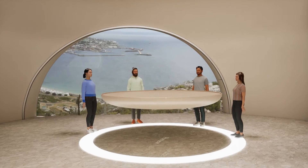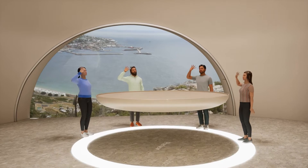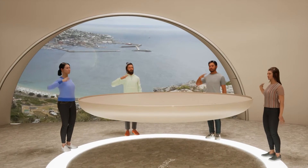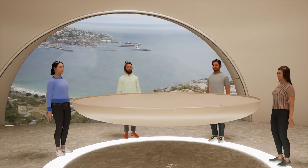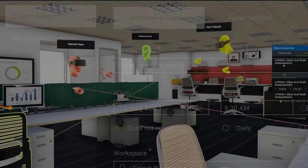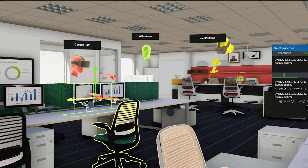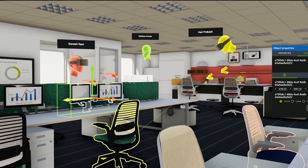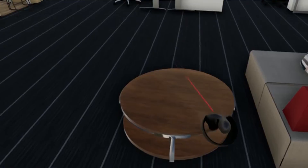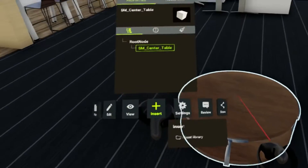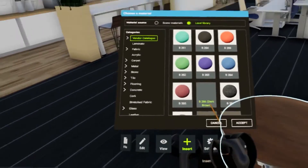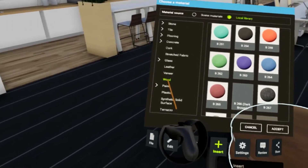Invite stakeholders to immerse themselves in the design at full scale and color. Seamlessly teleport to various workspaces and collaborate with participants from anywhere in the world via any device to explore design alternatives and modifications on the spot.